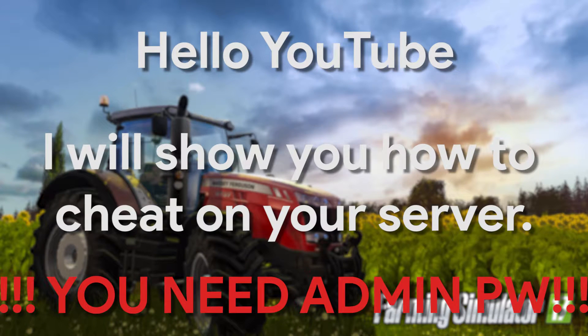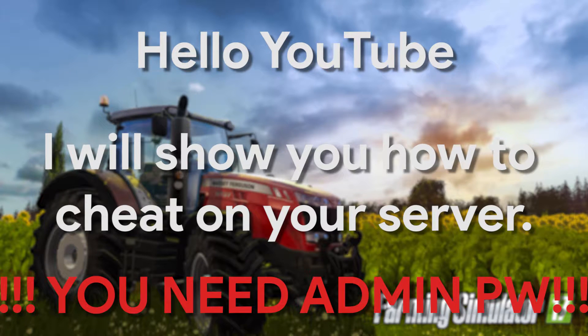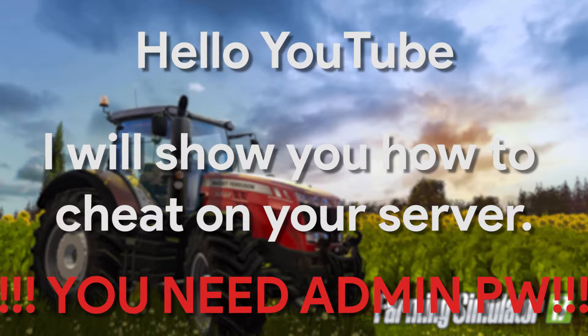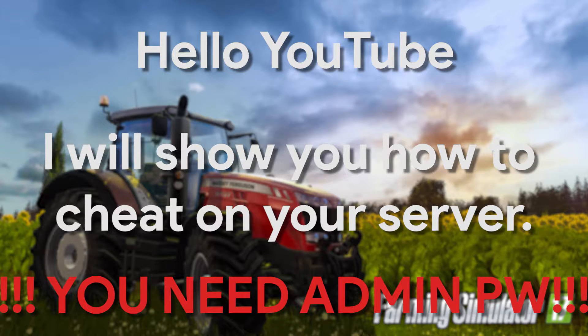Hello YouTube. In this video I will show you how to easily cheat money on a Farming Simulator 2017 server.